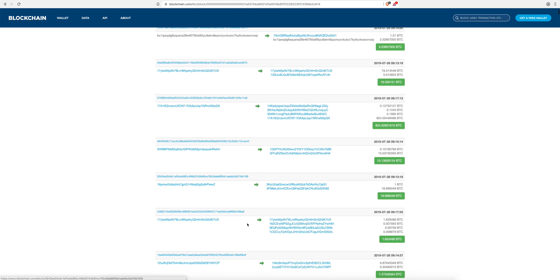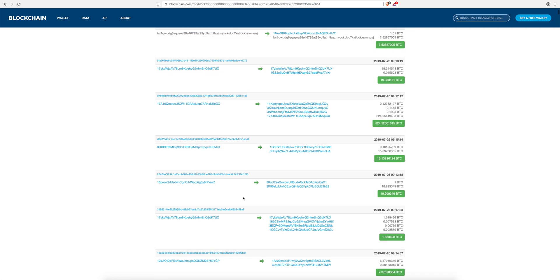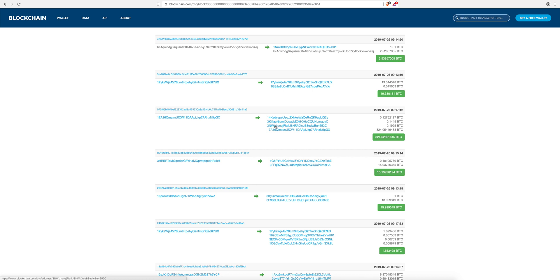You can click on any transaction and find all the information you need. When you send bitcoins you'll have at least three things: your address, the recipient's address, and a transaction ID which is a hash. You can copy that hash and paste it into any of the explorer websites I mentioned in the show notes, and it will give you the information on your transaction — whether the bitcoins have reached the recipient and whether they've been confirmed.